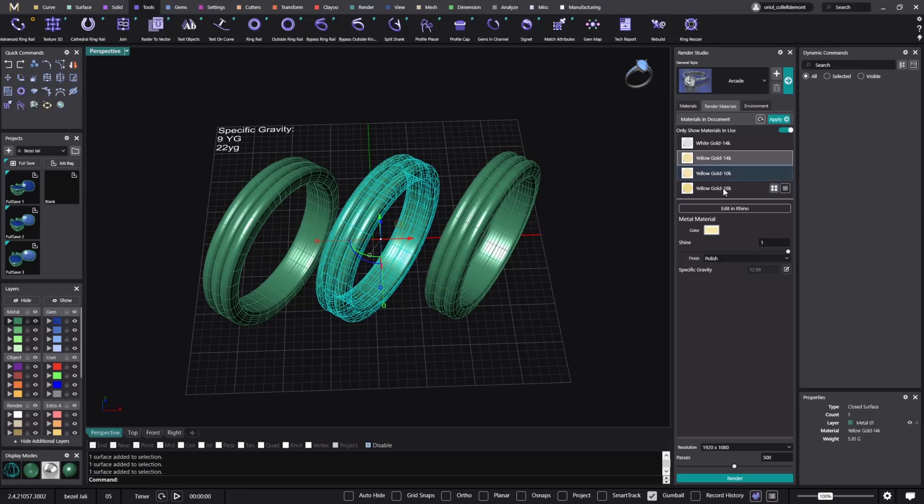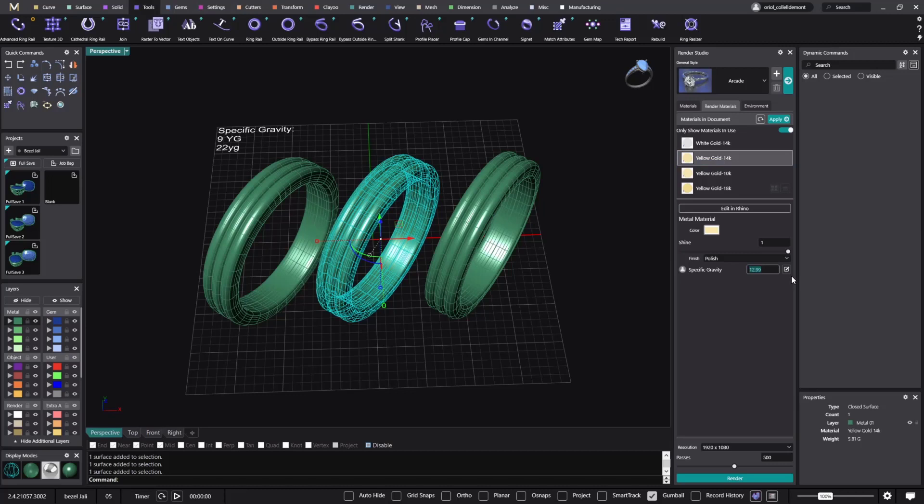But now here in the 14, as you can see, I have this field that is the specific gravity. So I go to the edit button, and now if I want for this one to be the 9 carat yellow gold. And this is very particular. Everyone has their own specific gravities. I will type 11.1.